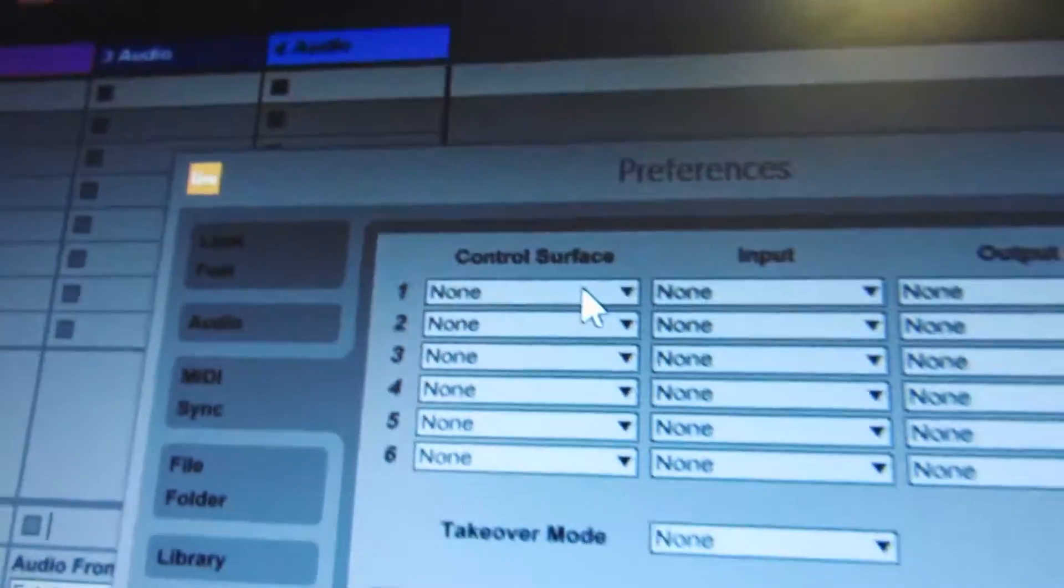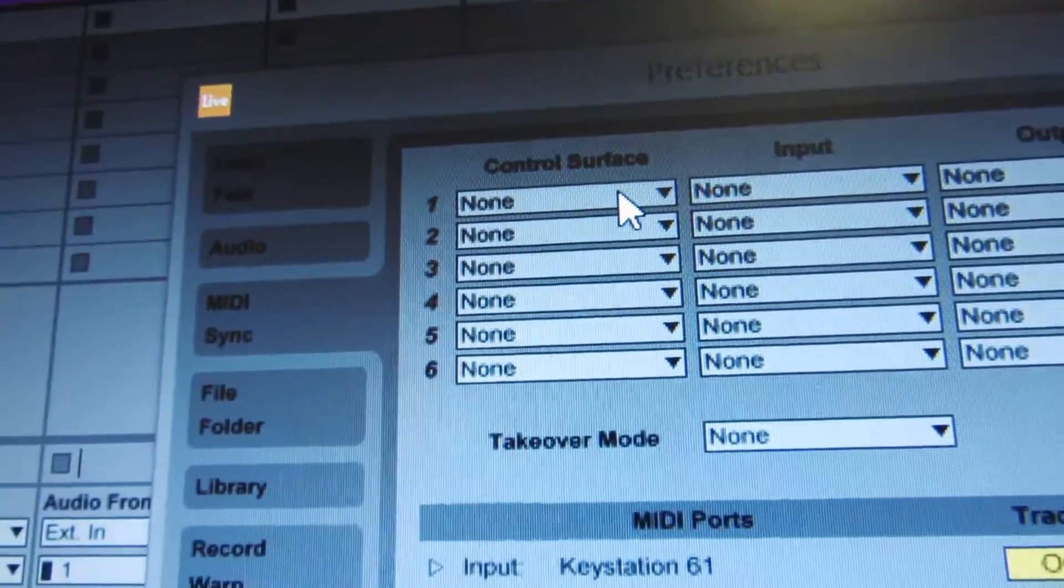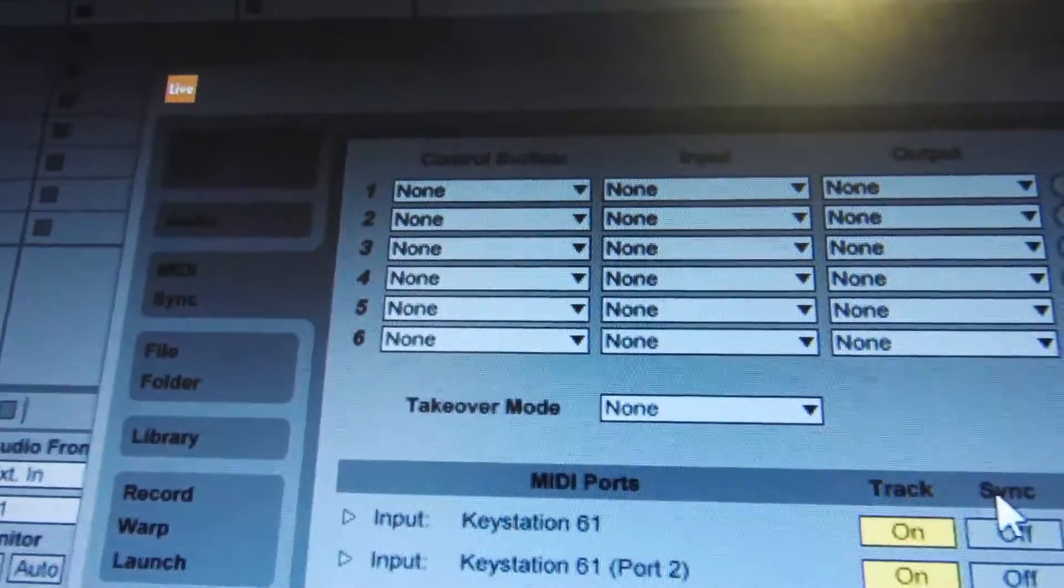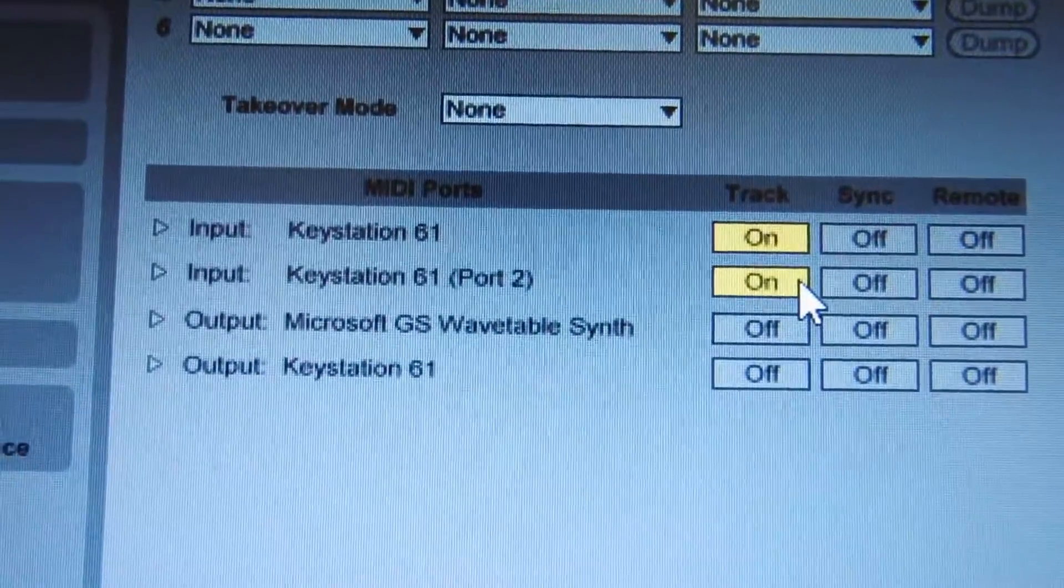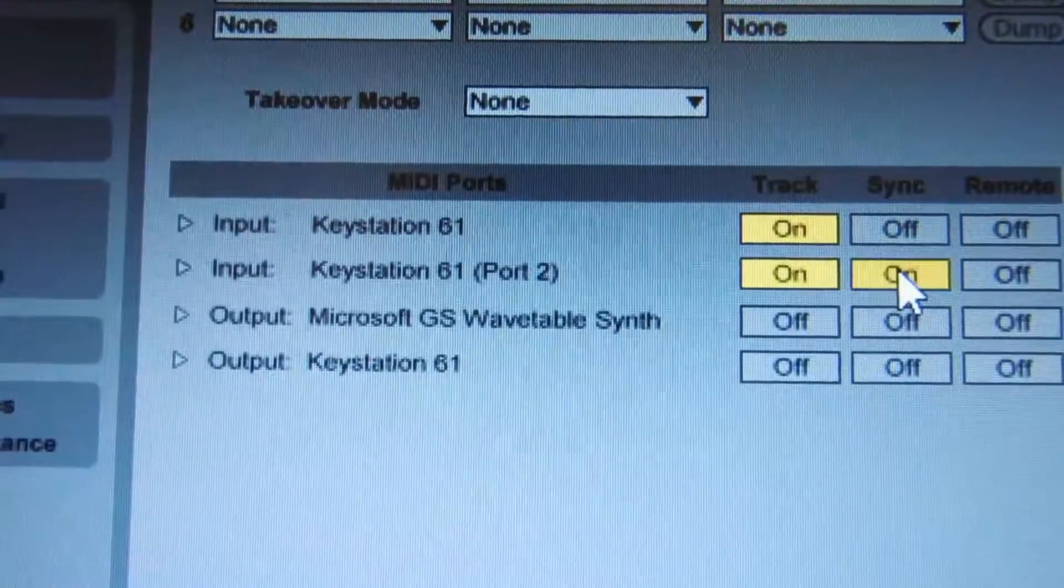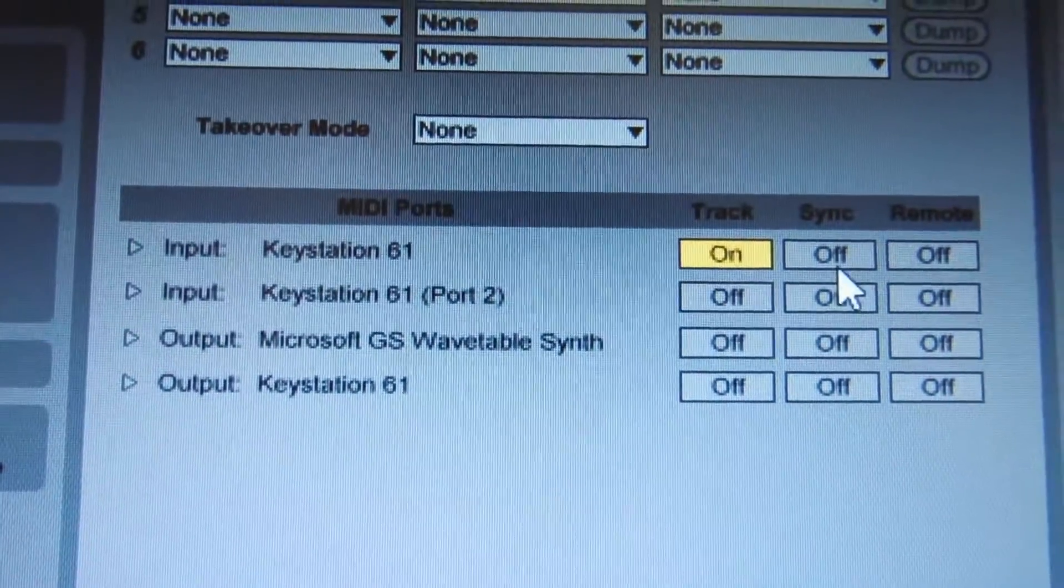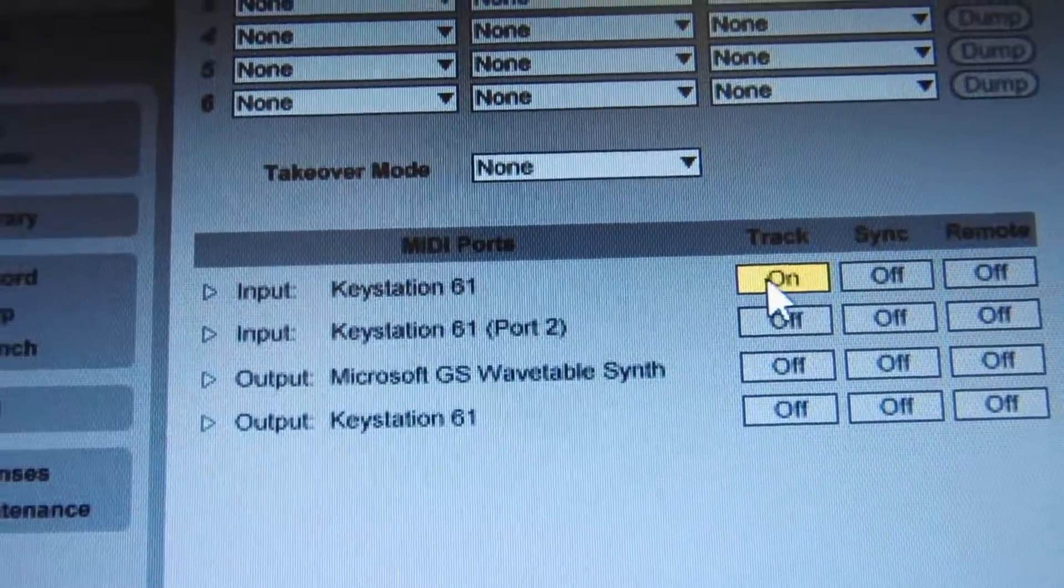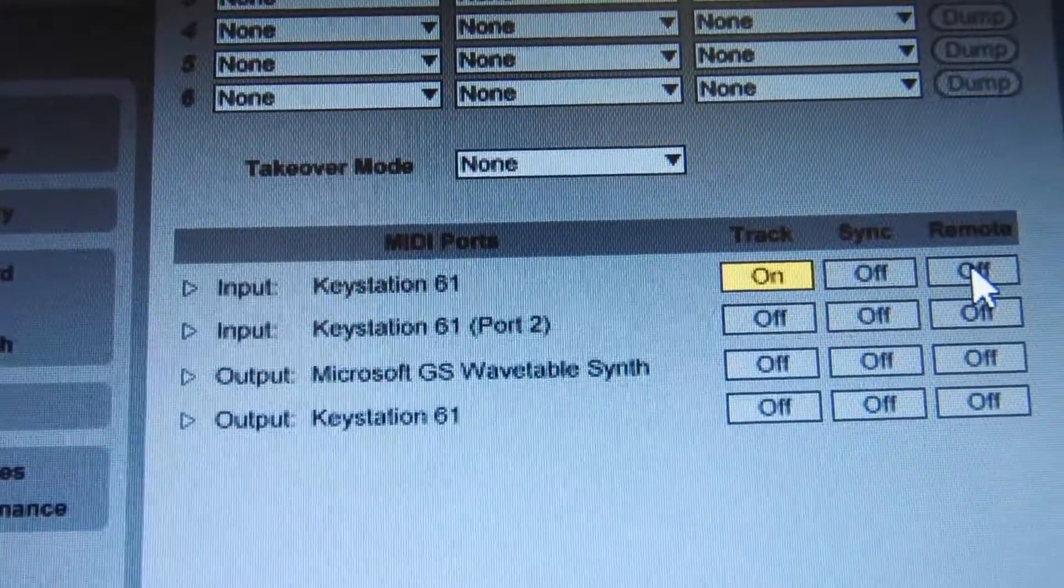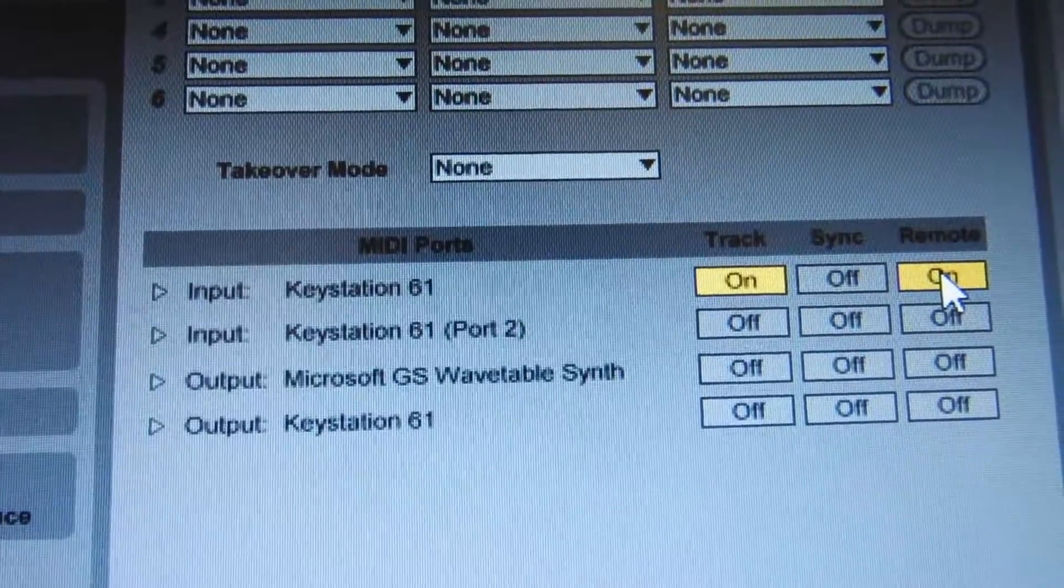Well, before you change the Control Surface, come down here to Keystation. We're going to turn this to Keystation 61 because that's the one I have here. Then we'll also turn on Remote where it says Remote.